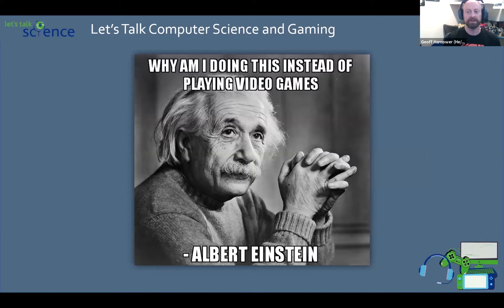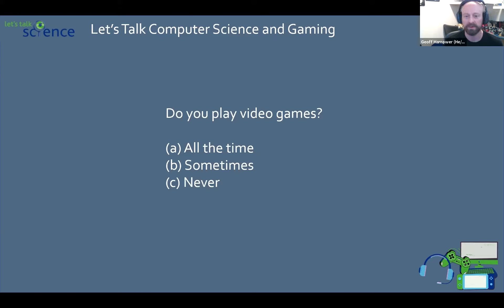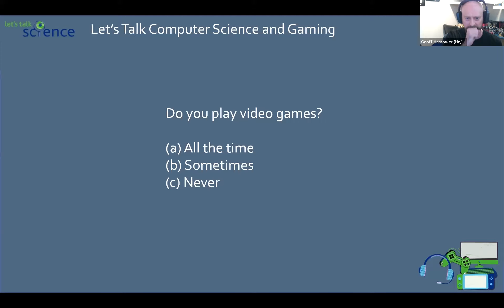But first, let's talk a little bit about video games. I'm told we can do some polls, so I wanted to ask a question to kick things off: Do you play video games? With possible answers: all the time, sometimes, and never. Okay, we've got a lot of video game players here. It looks like most of you play video games to some degree, which is great.